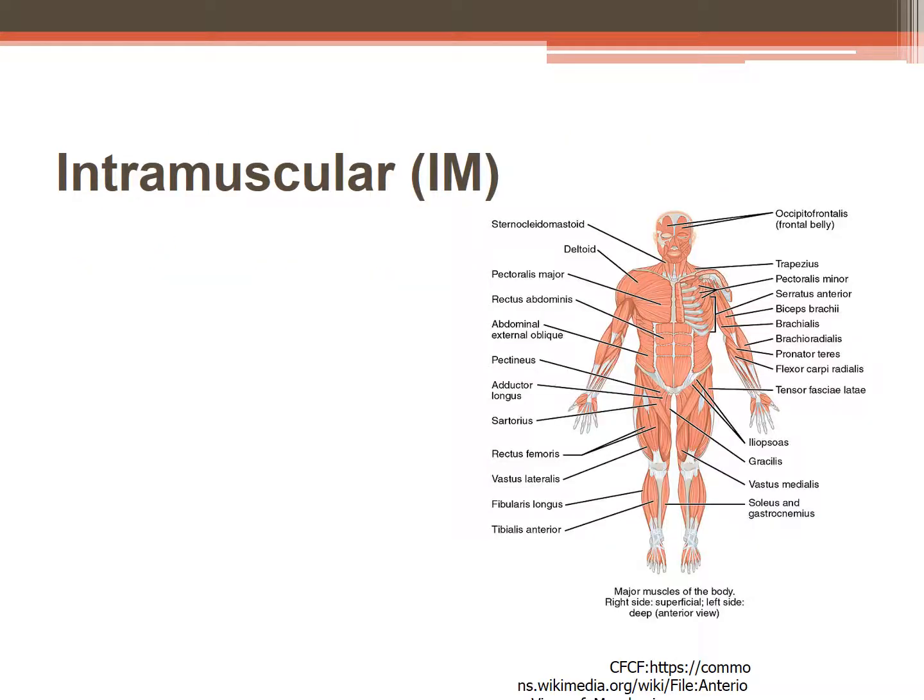IM injections go through the dermis and subcutaneous tissue into the muscle layer. Sites for injection include the deltoid in the upper arm, the ventral gluteal site — safe for patients older than two years old — and the vastus lateralis, located on the anterior lateral thigh away from nerves and blood vessels, which is the site of choice for infants and small children. To find the ventral gluteal site, place the heel of your hand on the greater trochanter on the hip and the index finger on the anterior iliac spine, spread your middle finger as far back as possible, and give the injection between those two fingers.